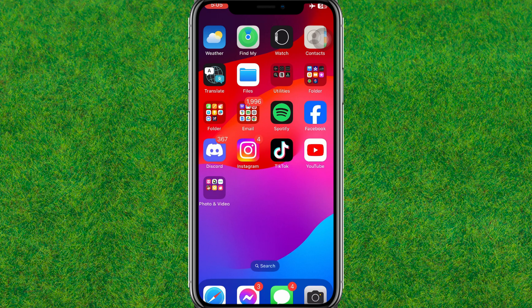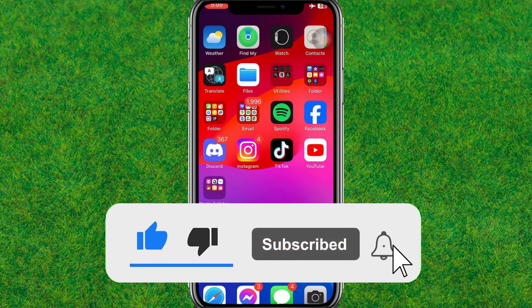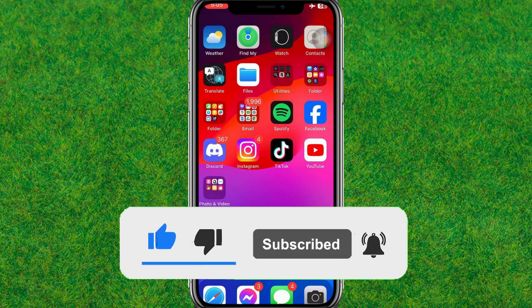So this is how you can easily hide the screenshot notification on Snapchat. Make sure to like and consider subscribing. I'll see you guys in the next video.